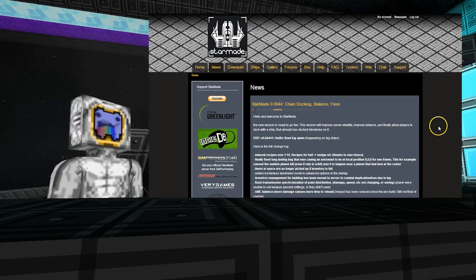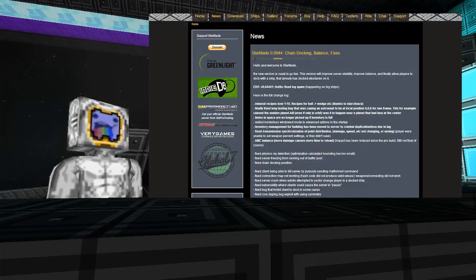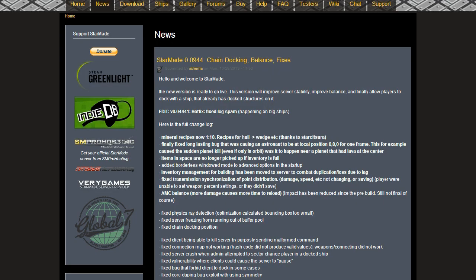Here's the full changelog. Mineral recipes are now one to ten recipes for hulls to wedge, thanks to StarSitsura. Finally fixed a long-lasting bug that was causing an astronaut to be at local position zero zero zero for one frame. This would cause you to get killed by the planet because there was lava in the center and you touched it. That's been fixed.